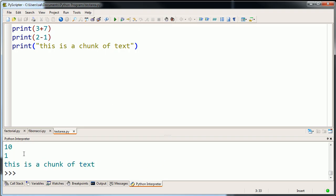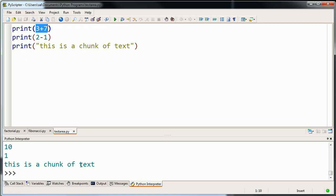So there we go. We ran it. So it printed 10. Then it printed 1. Then it printed, this is a chunk of text. So it did exactly what we told it to do in the order. It started up here. It evaluated 3 plus 7 as equal to 10 and then it printed it. It printed 10 here. Then it printed 2 minus 1, then it did that there. And then it printed, this is a chunk of text.